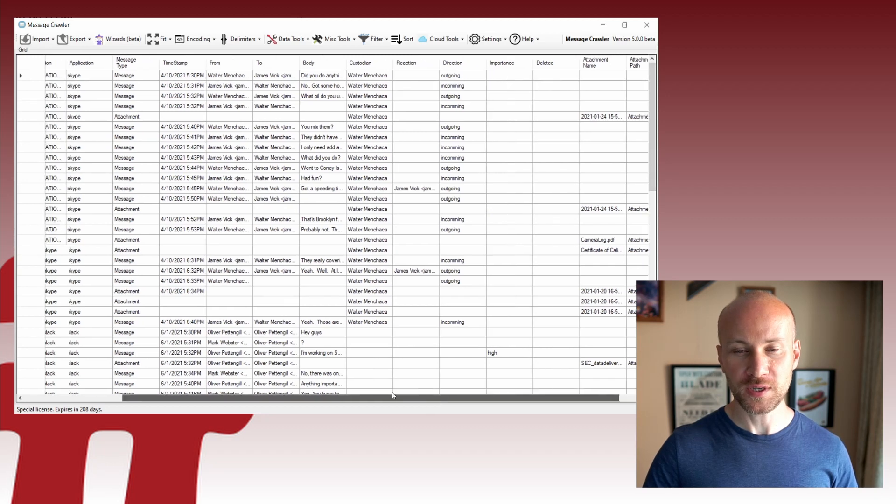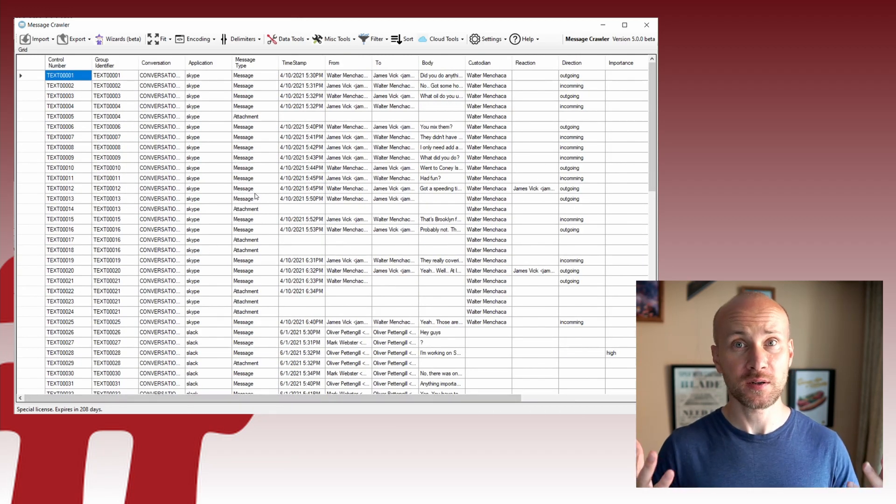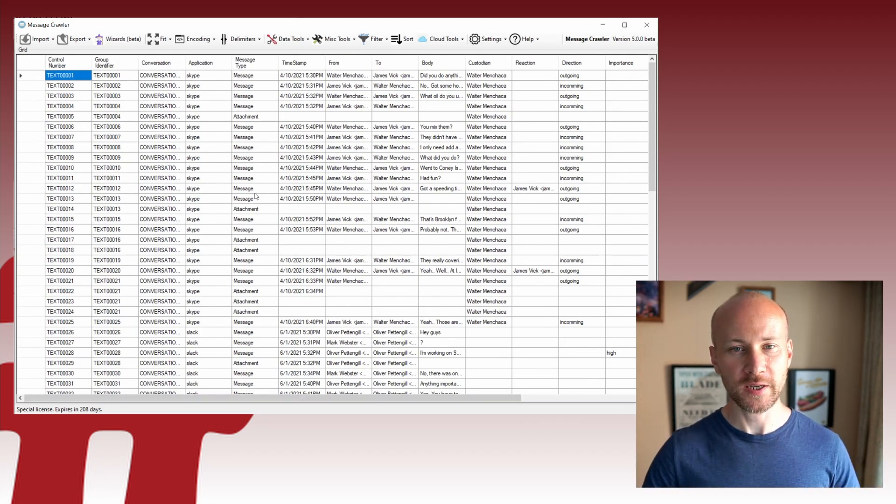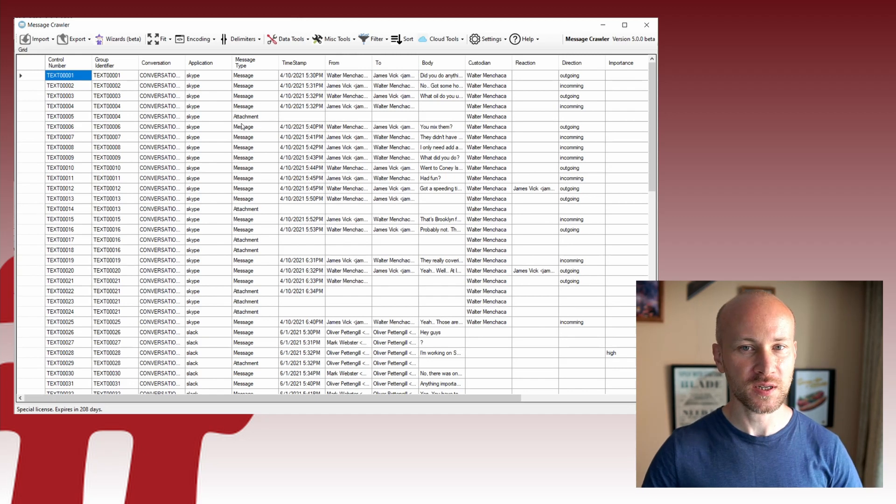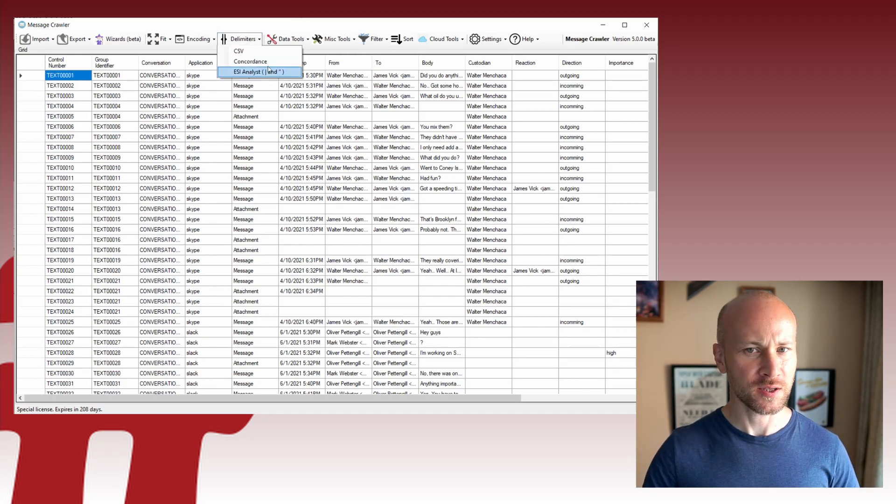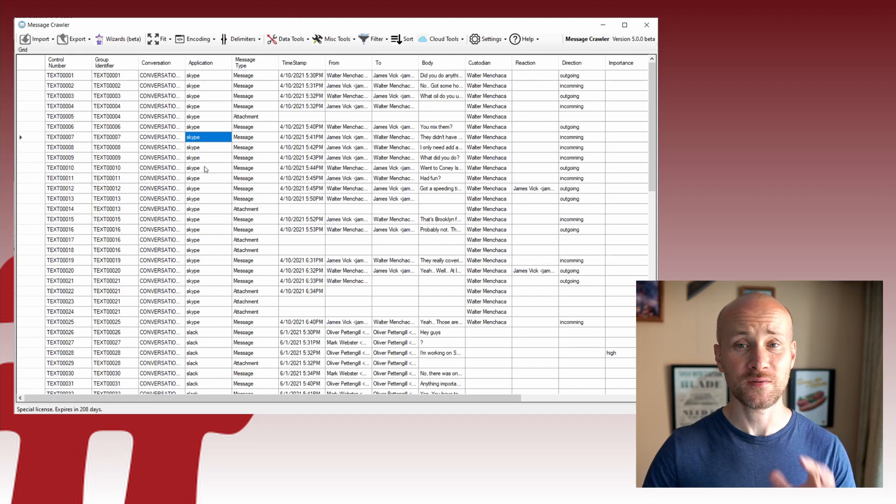It's CSV or Concordance; Concordance is default. Now the awesome thing here is we didn't have to do any database setup.